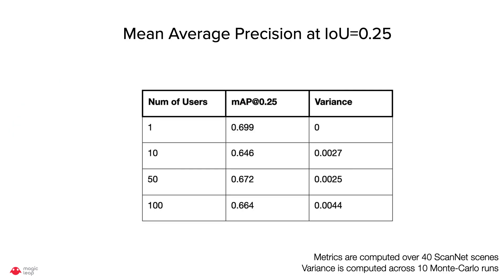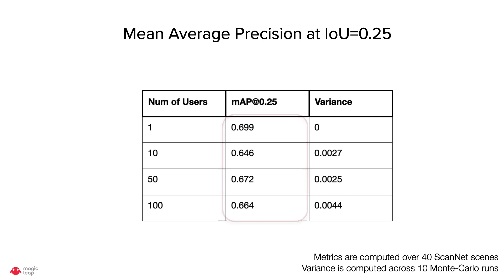Quantitatively, we measure the mean average precision at IOU of 0.25 across 40 scenes for increasing number of users, and we can see the MAP is similar across the number of users, and variance across runs are low.